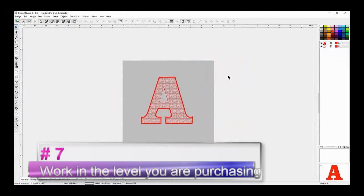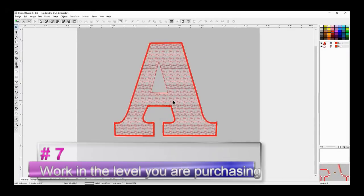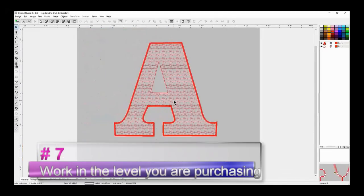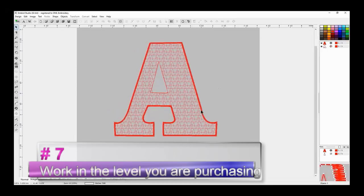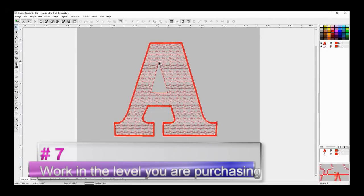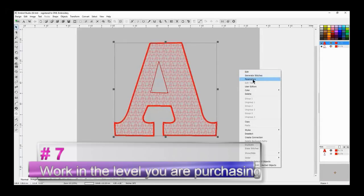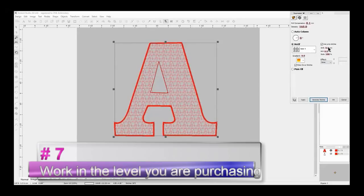Number seven: work in the level that you are thinking of purchasing. What I mean by this is, for example, Hatch: if you want to digitize, make sure you're using the digitizer level. That being said, if you're only planning on buying customizer, don't use the digitizer level because there's a lot of tools in there that you won't be getting. I've heard people say, where is this tool, where is that tool? They were doing the free trial in the digitizer level, which has all the tools, but they only purchased a lower level customizer or personalizer.